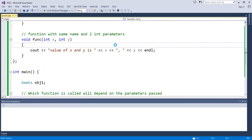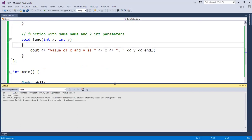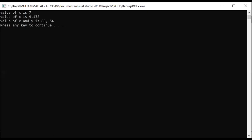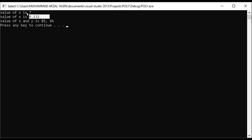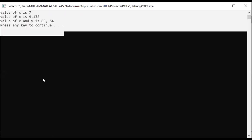We will compile this program and run it using Control S then Control F5 to compile and see the output. This is polymorphism from compile time polymorphism. On the screen, value of x is 7, value of x is 9.132, and value of x and y is 85, 64.